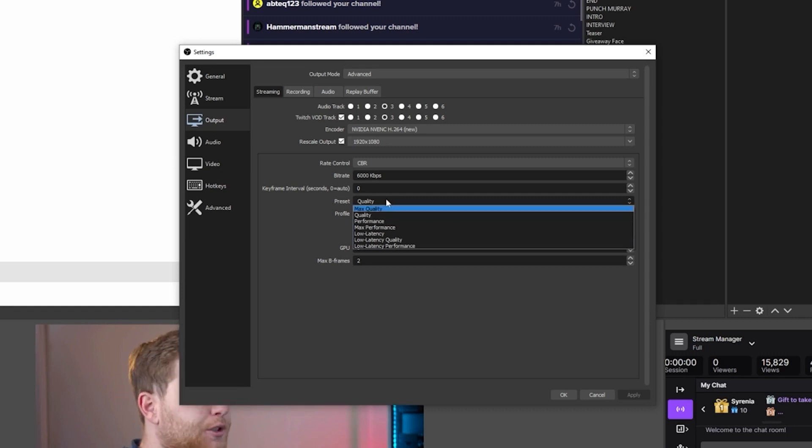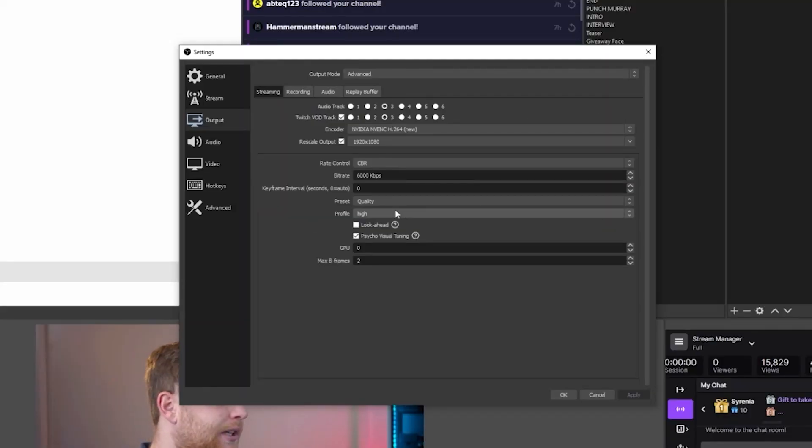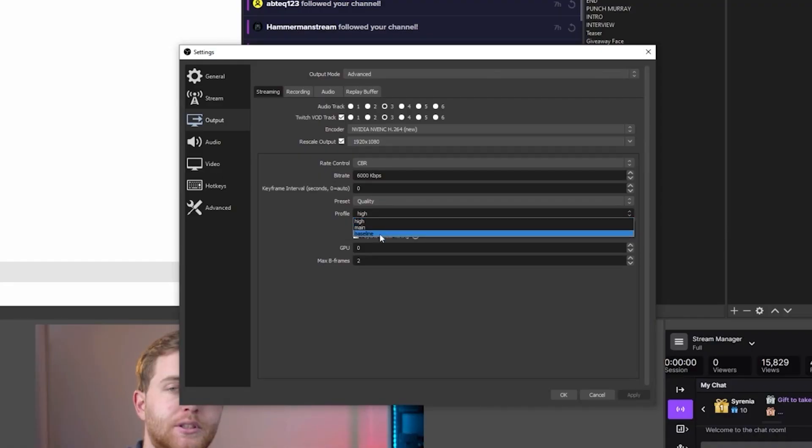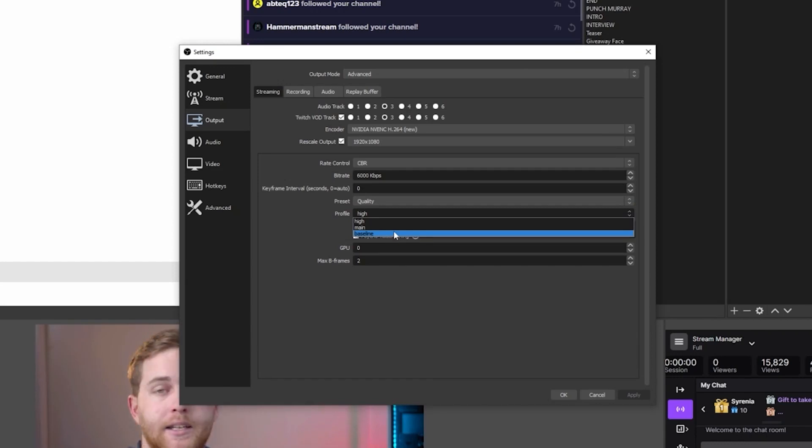For your preset, I've got it on Quality. You can choose Max Quality, or you can choose Performance, which increases computer performance at the cost of a little stream quality. Max Performance will reduce your live stream quality more significantly but your computer will function more efficiently. Your profile is also going to affect how hard your computer has to work to put everything together — your overlays, alerts, face cam, and gameplay all stitched into one video file. Choosing the High profile makes it work harder; Baseline uses less resources but still gets your stream out in decent quality. Main is a good in-between starting point.